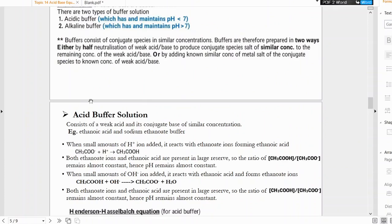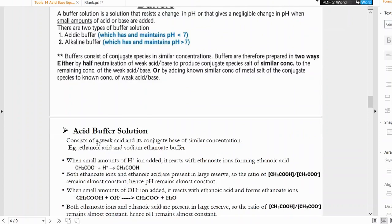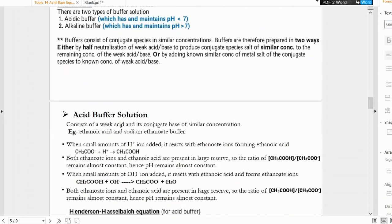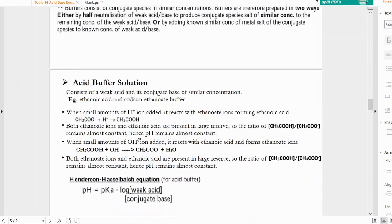Acid buffer consists of a weak acid and its conjugate base of similar concentration. For example, ethanoic acid is the weak acid and sodium ethanoate is the conjugate base in the form of a sodium salt. Sodium ethanoate dissociates to form ethanoate ions; reacting with one H⁺ ion converts it back into ethanoic acid — these are conjugate acid-base pairs.